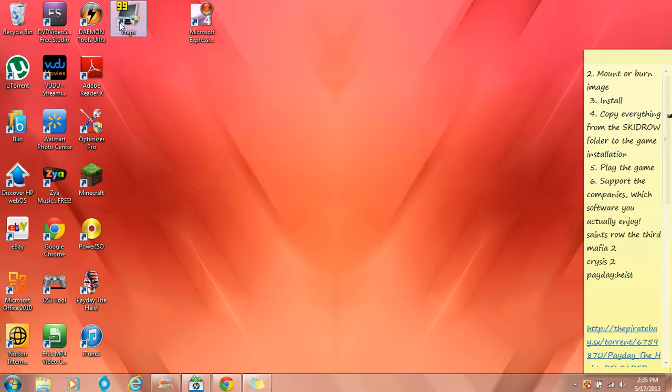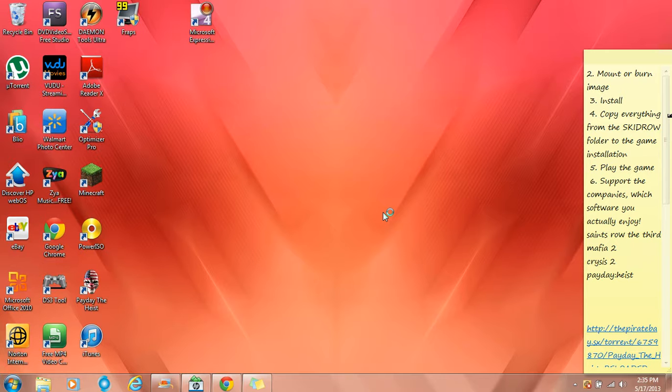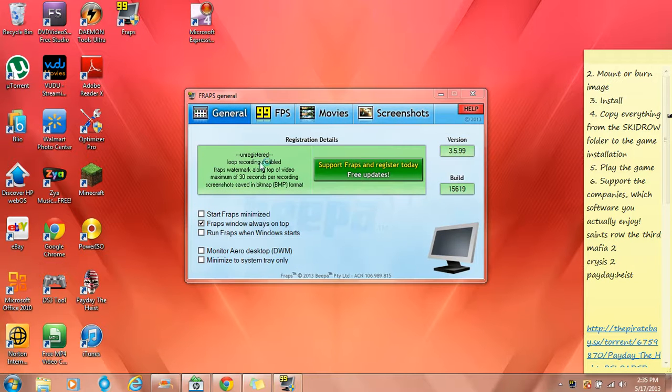Here's Fraps, you open it. Press yes. This should load up.